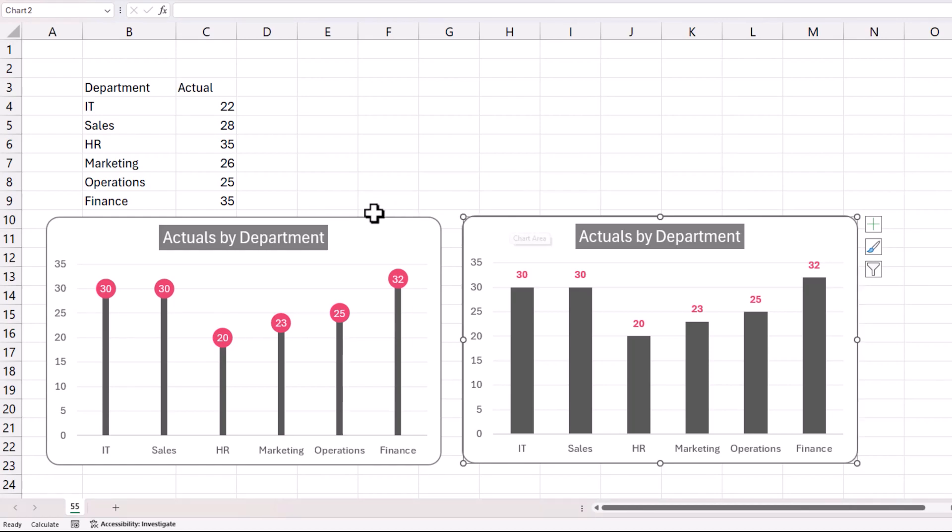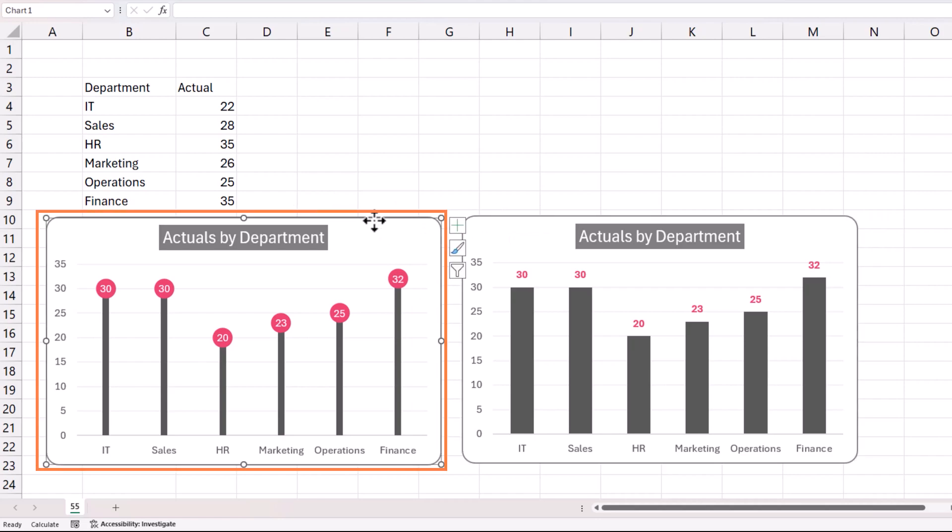So why do we do the lollipop chart? Purely for aesthetics. In some dashboards where you want to introduce something different, where you want to attract the user with something different, then the lollipop charts could be helpful.